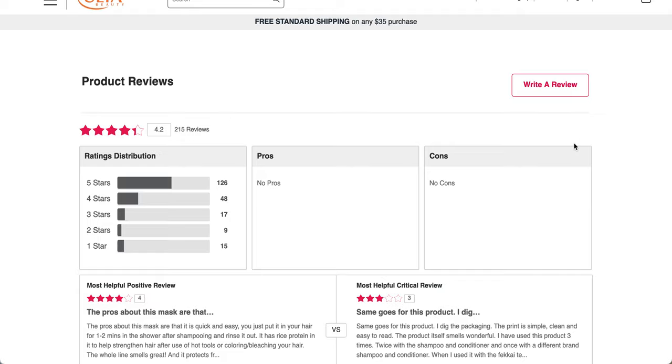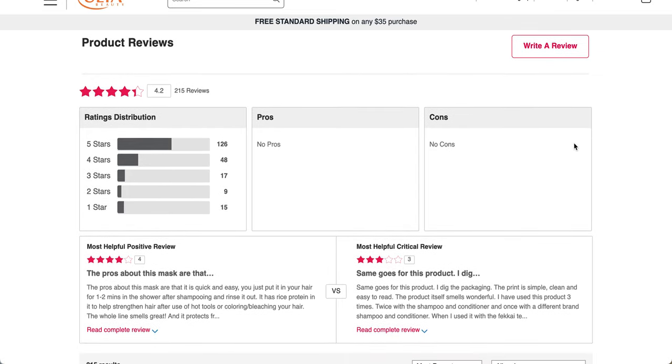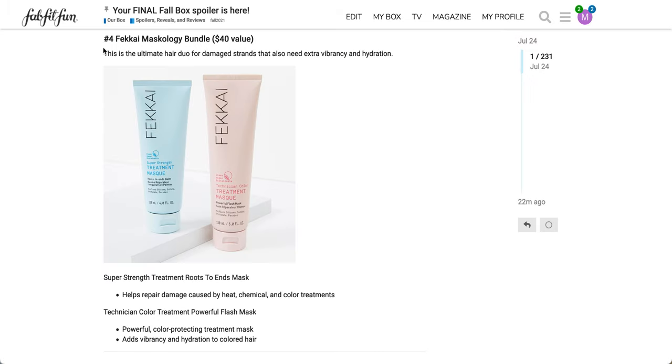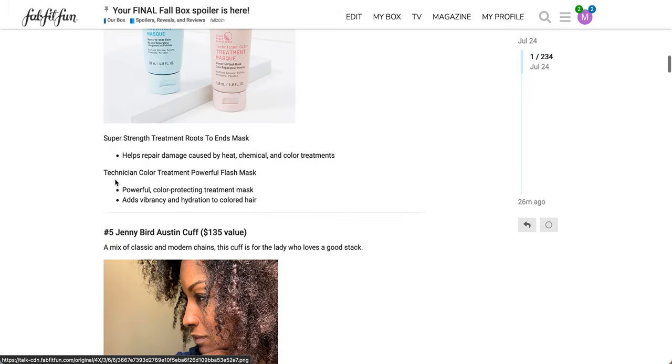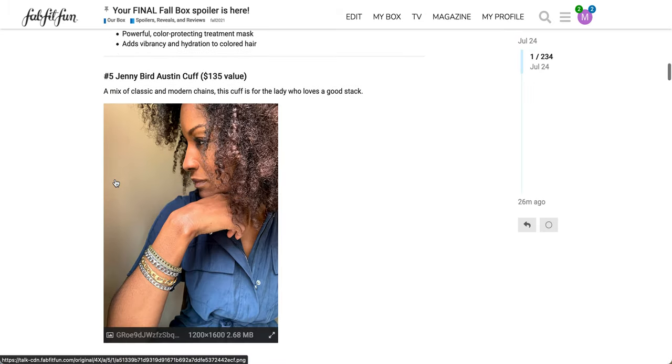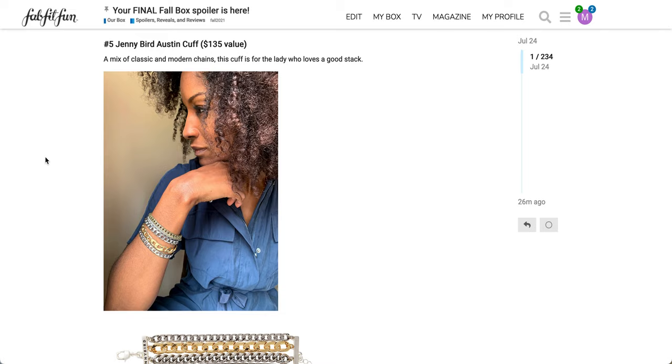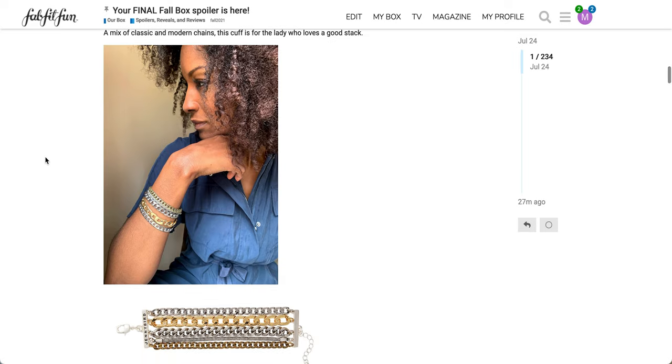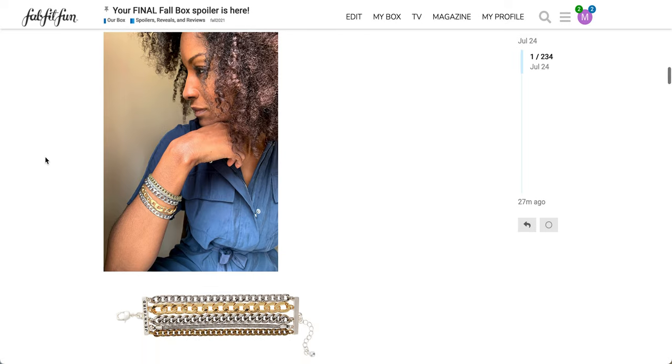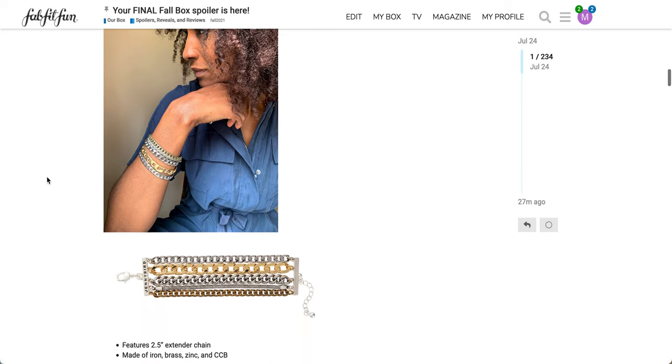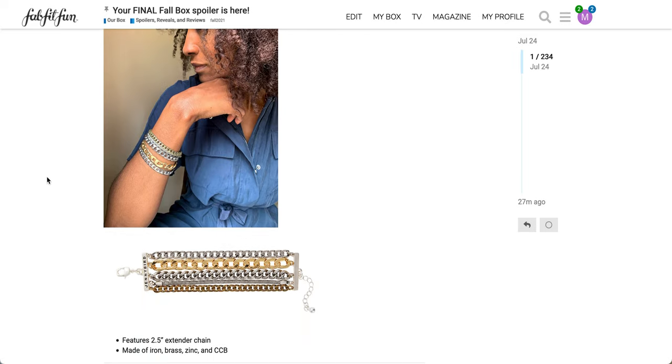This is the review here. So it has a 4.2 star rating with 215 reviews. There's no pros and no cons listed and nobody recommends it apparently. So I think people think that it's just fine, I guess. So the next one here is the Jenny Bird Austin Cuff, a $135 value. A mix of classic and modern chains. This cuff is for the lady who loves a good stack. I think this was also in a previous box.